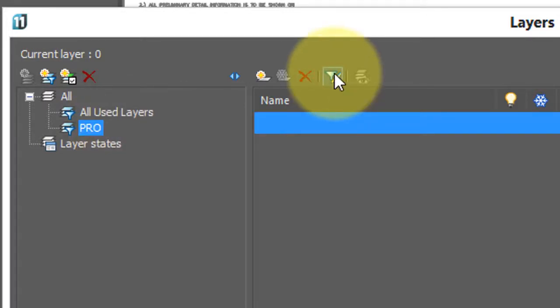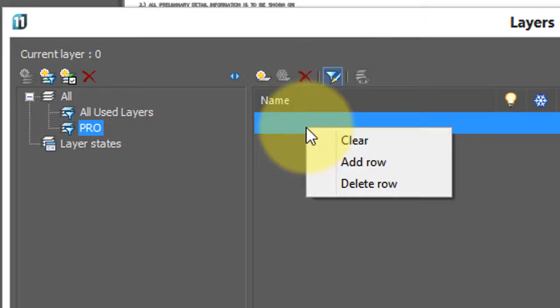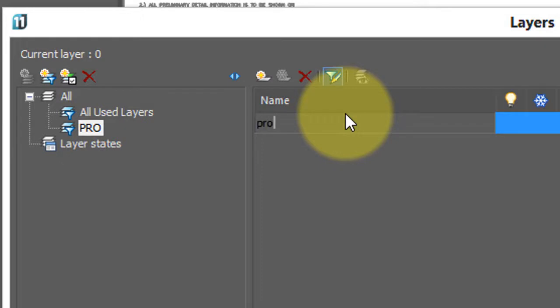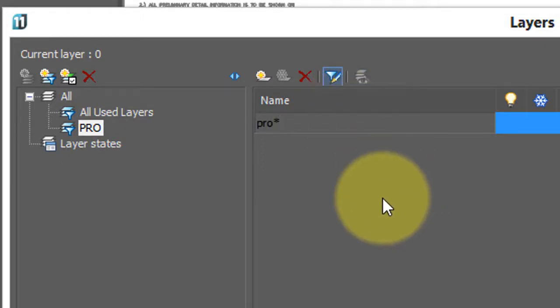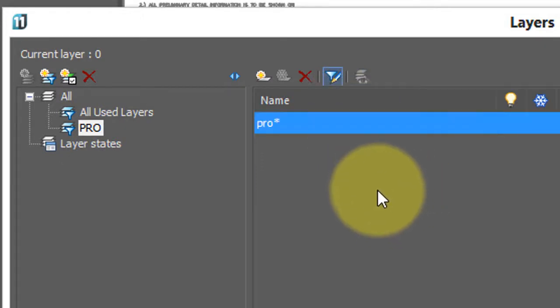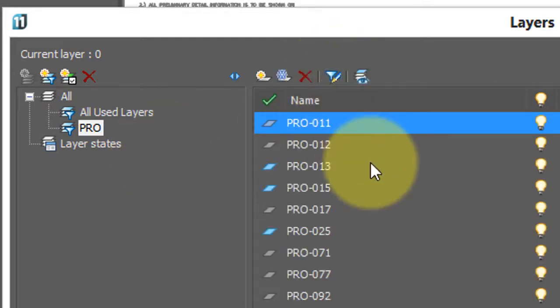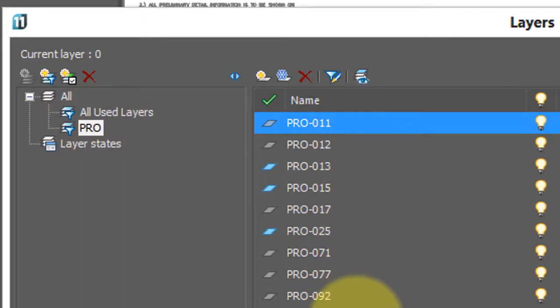I'm going to right click, add row, click in there, and now type pro asterisk, and you know that asterisk means any text that appears after pro. Press enter to finish it. Turn off edit filter, and you see that the pro filter displays all layers that start with the letters pro.